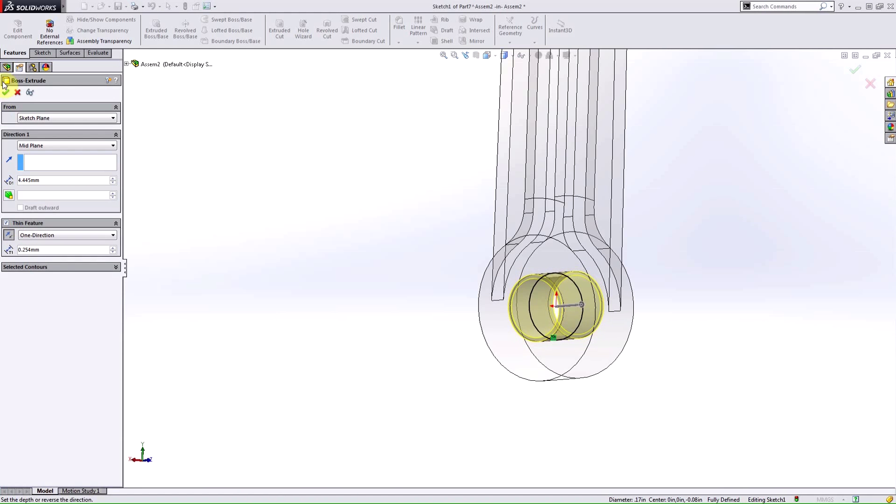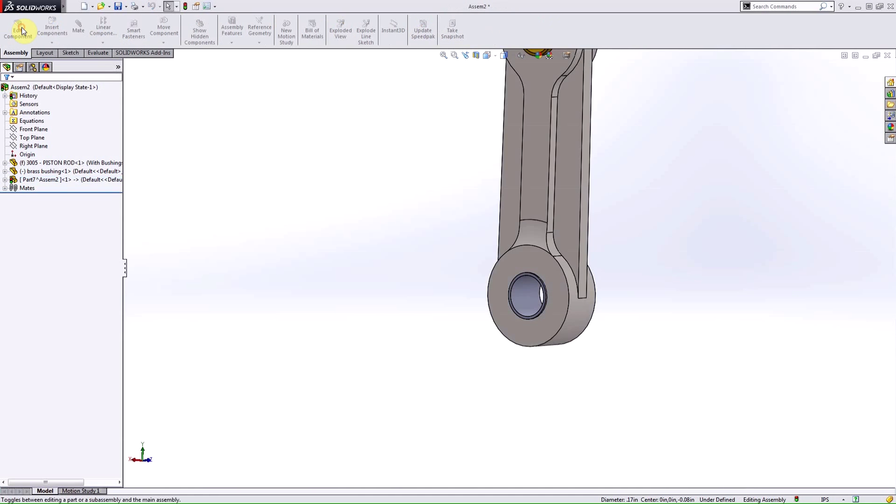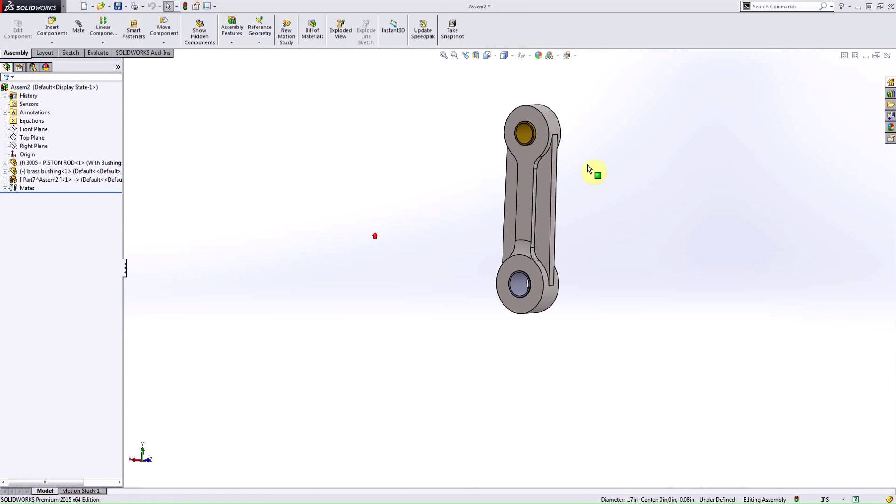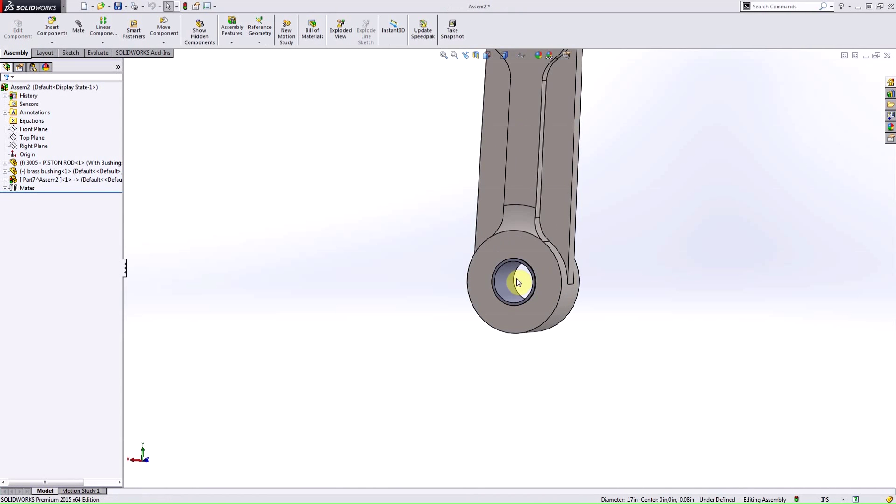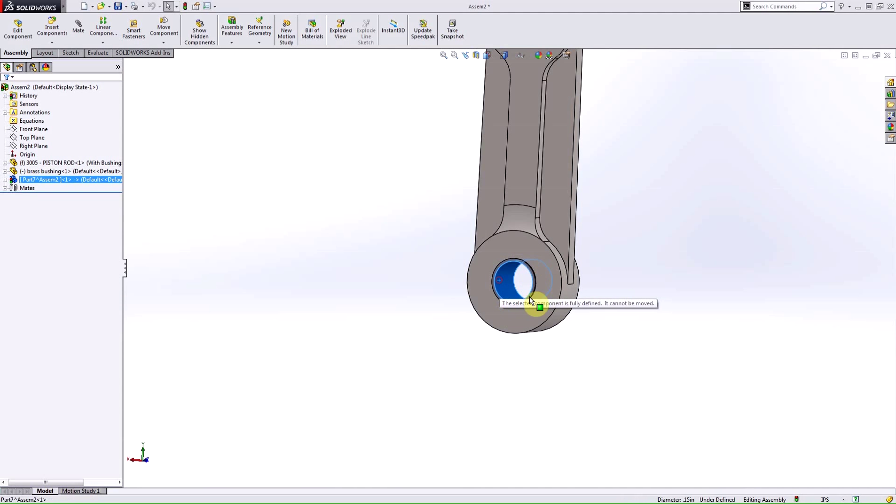Going internal, and now I have that separate part that would represent my bushing. So, I'll exit out of edit component and now you can see that I have three separate parts here in my feature manager design tree in this assembly.